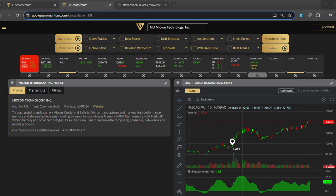The IPO date, you can go to the website, you have a description of the company, the sector, the industry.